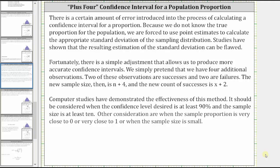Welcome to a lesson on the plus four method for determining a confidence interval for a population proportion. There is a certain amount of error introduced into the process of calculating a confidence interval for a proportion. Because we do not know the true proportion for the population, we are forced to use point estimates to calculate the approximate standard deviation of the sampling distribution. Studies have shown that the resulting estimation of the standard deviation can be flawed. Fortunately, there's a simple adjustment that allows us to produce more accurate confidence intervals.